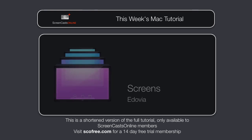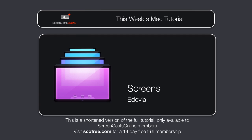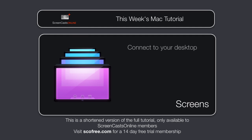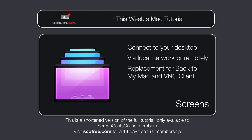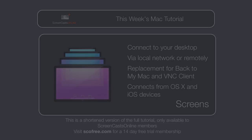Now, one of the challenges many of us have is accessing our desktop Macs when we're not sitting in front of them. Screens by Adobe is an elegant application that helps you connect to and manage various Macs, both on a local network and remotely. Screens is designed to replace the built-in Back to My Mac and VNC client. So, let's get started by taking a look at setting up TotalSpaces.